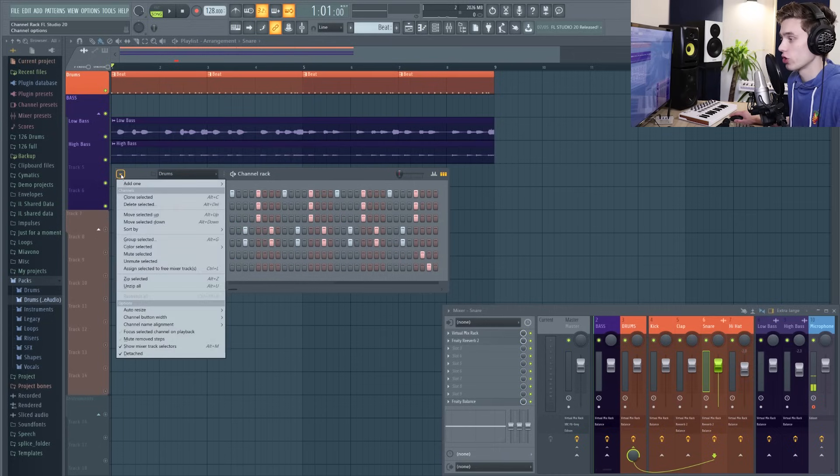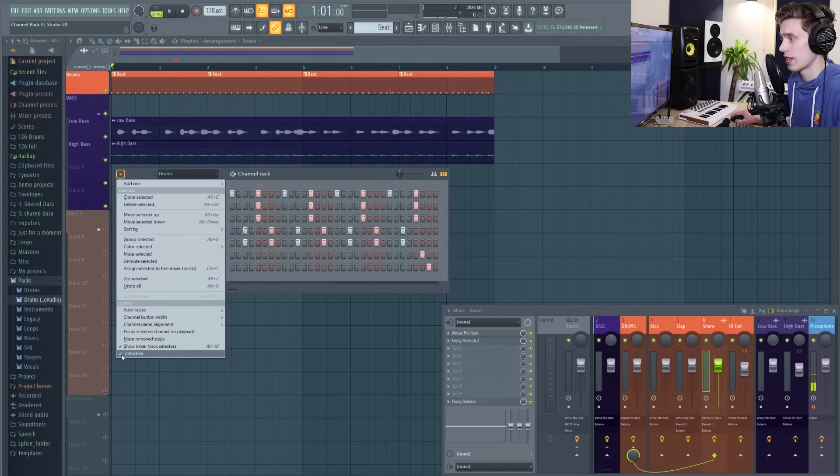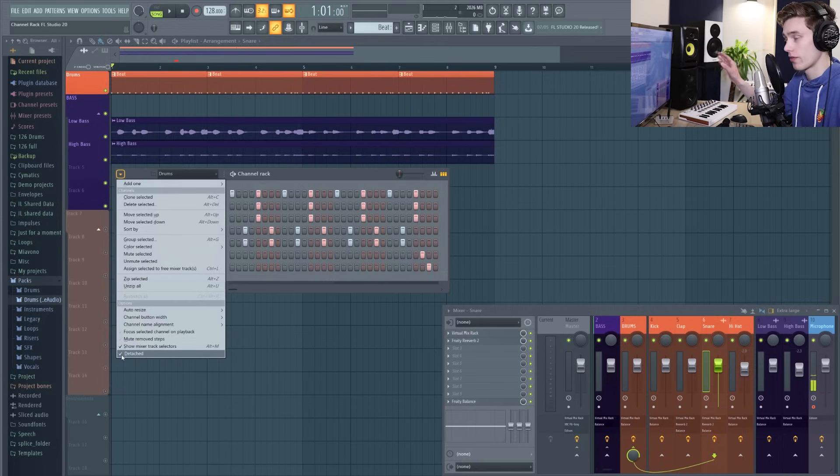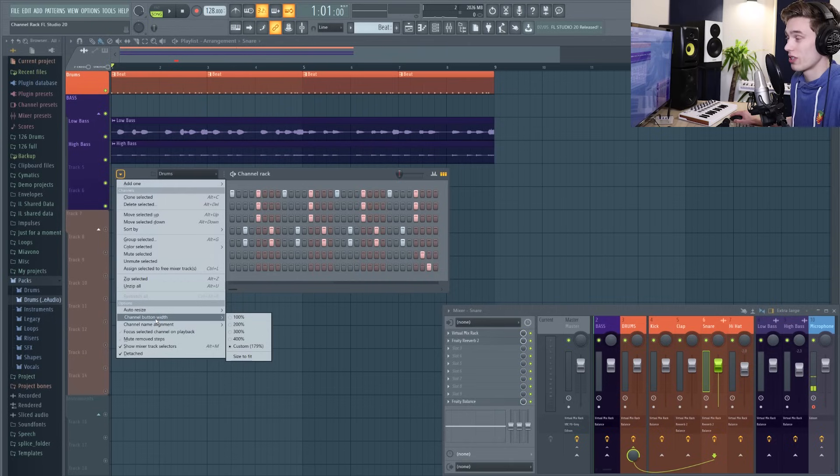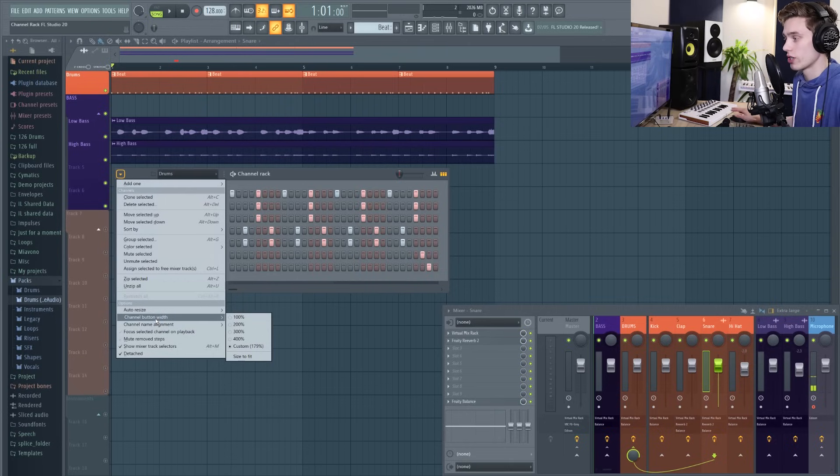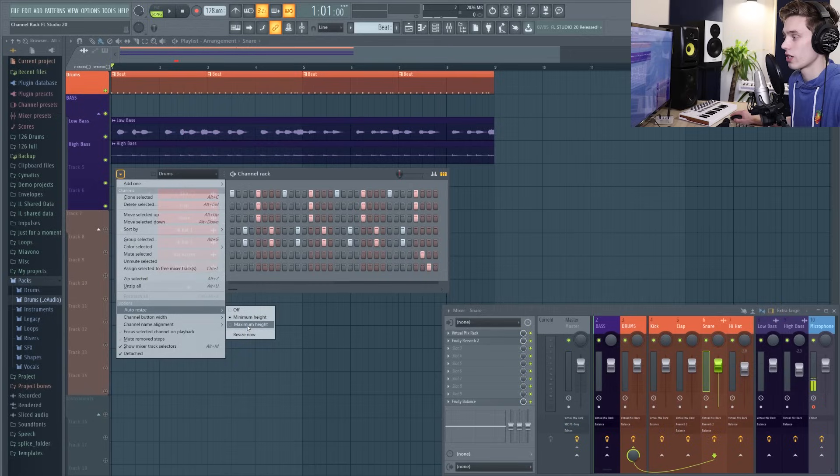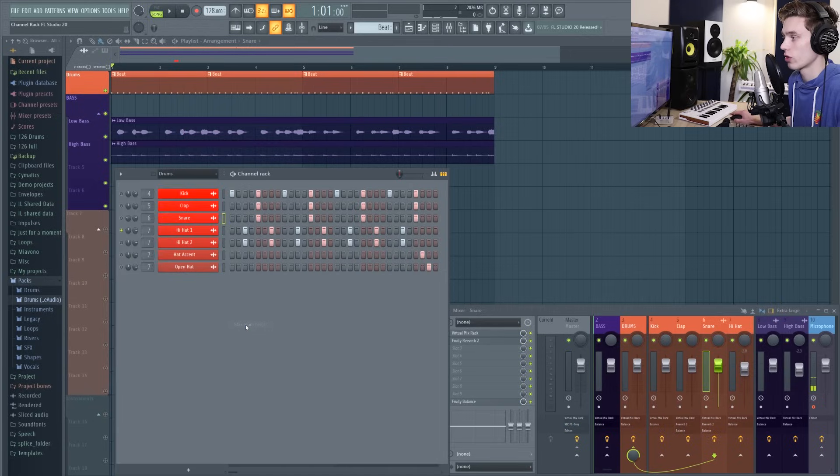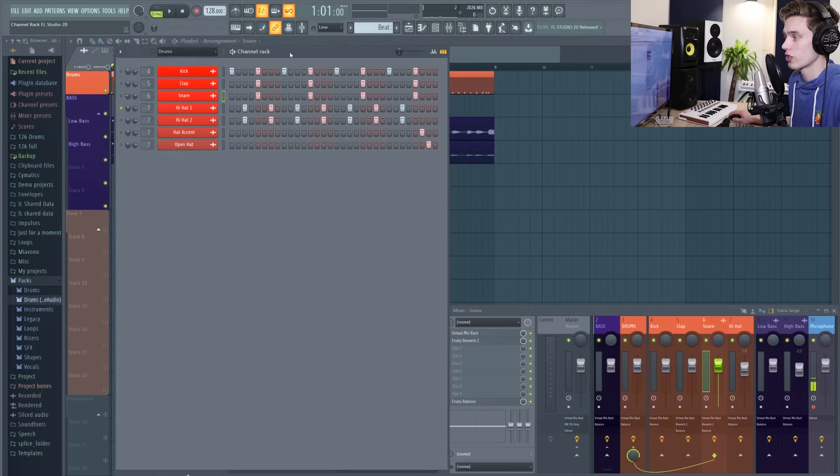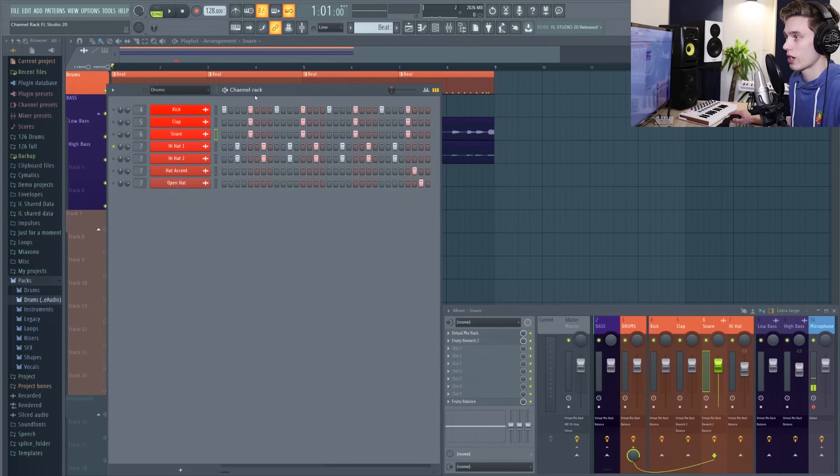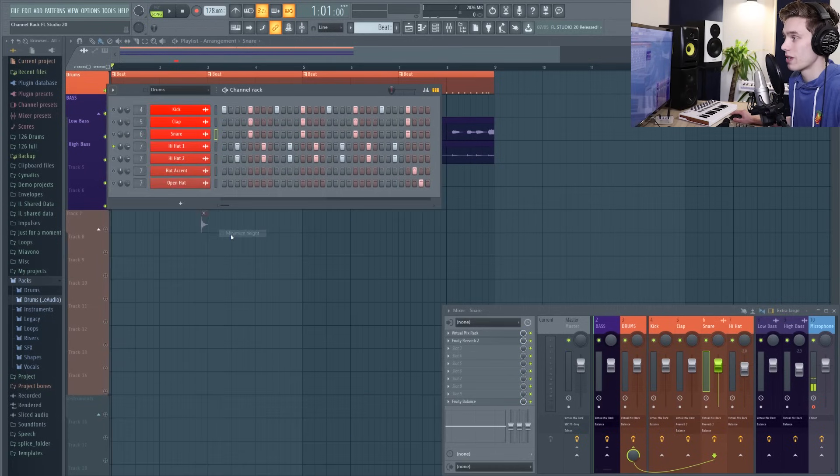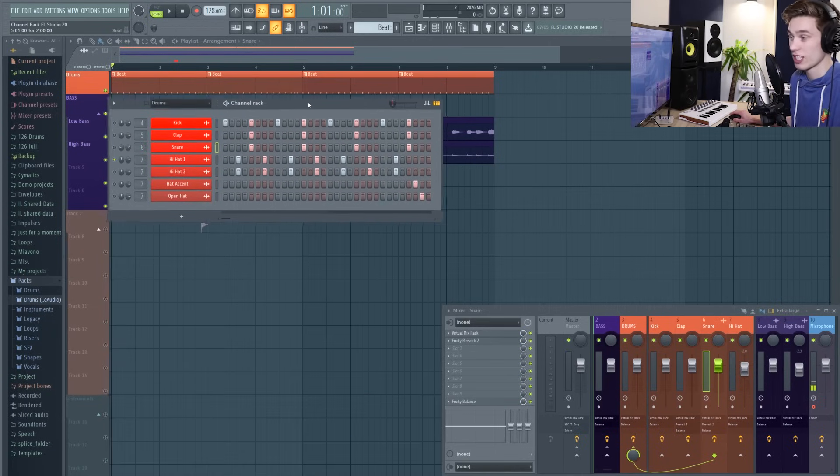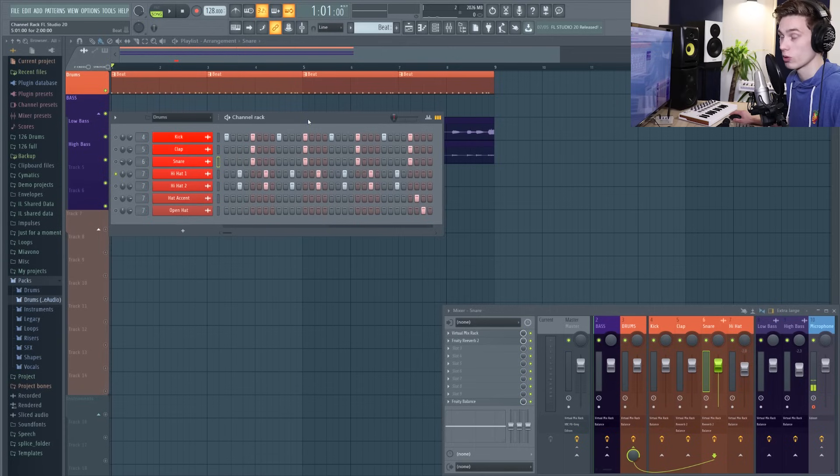Going back to the channel options again there's a few more options. Having it detached all the time is really handy because it means it's not going to disappear whenever you click somewhere else on FL Studio. And then the channel button width is what I showed earlier. You can just resize side to side and then you can auto resize this so that it works with either maximum height where it's just going to give you as much space as you can on the screen, or you can turn it to minimum height so that it takes up as little space on the screen as possible.